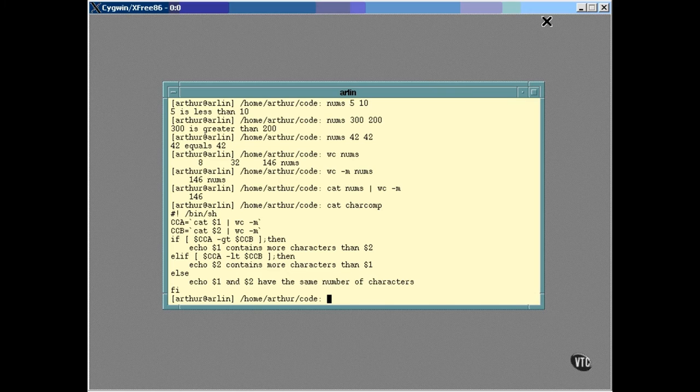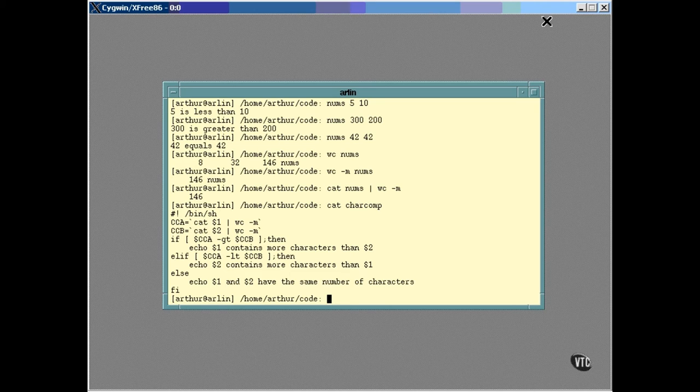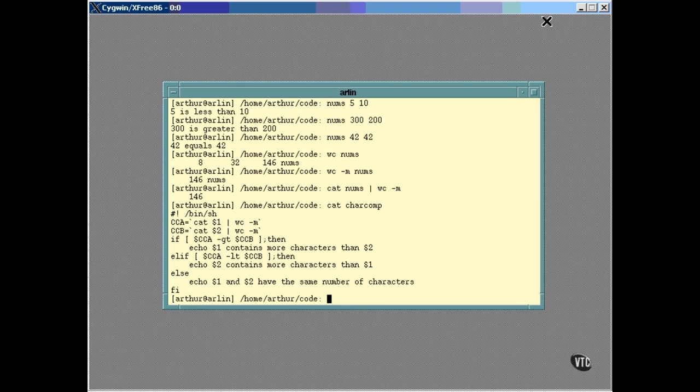Remember the back ticks and how they work? The command inside the back tick marks is executed, and the result of the execution is stored in the variable. In this case, the count of the number of characters of the first file named on the command line is stored in the variable CCA, and the count of the second file is stored in CCB. The count numbers are compared in the if statement, and the appropriate line is printed.